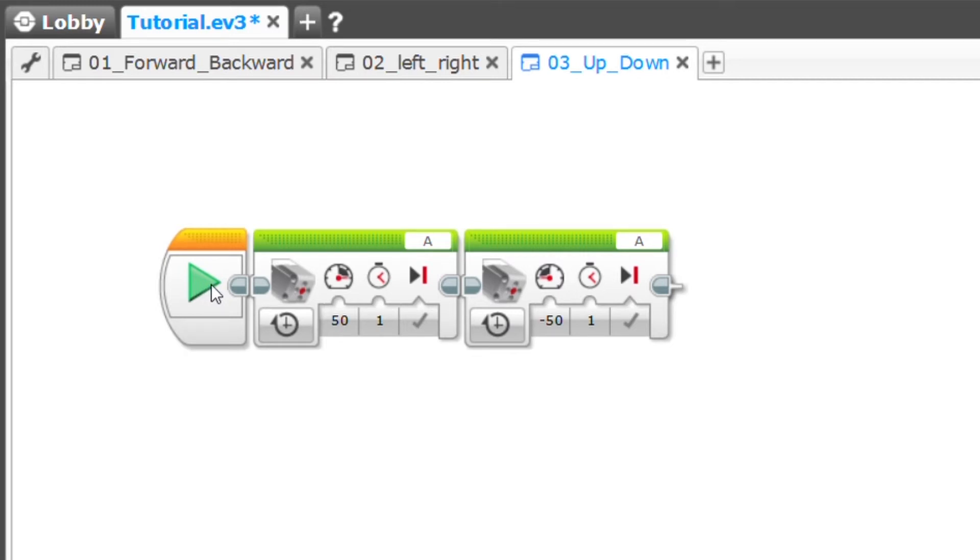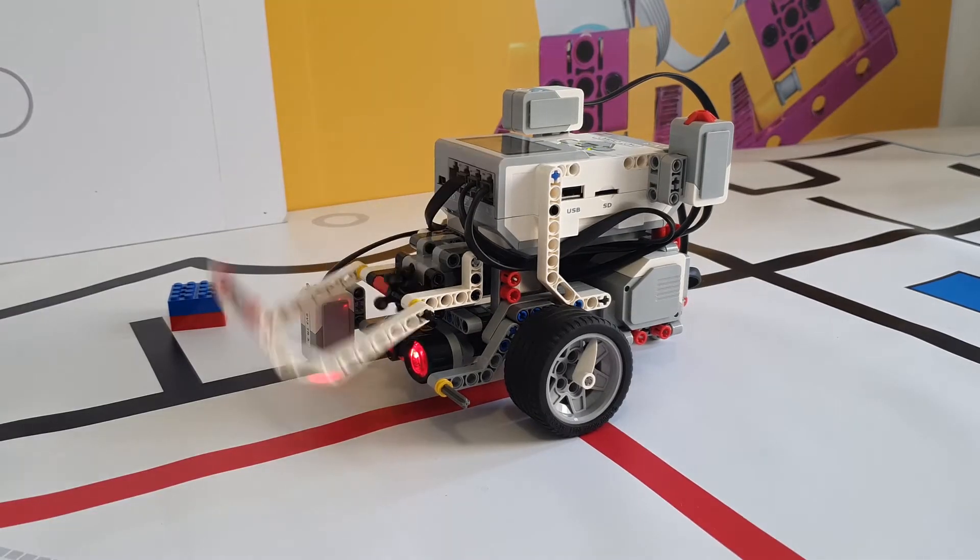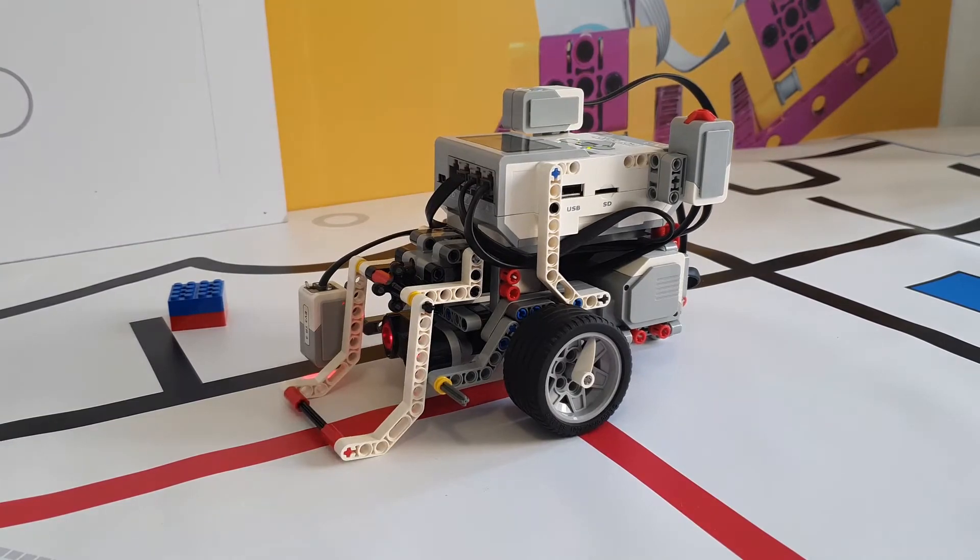This is fine because I'm just moving the arm and I'm not actually driving anywhere. The first movement is up and the second movement is down.